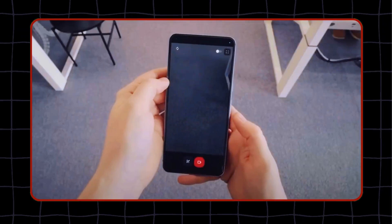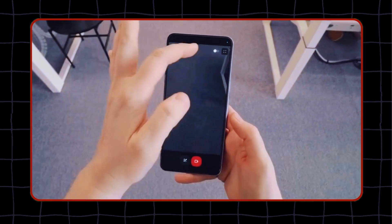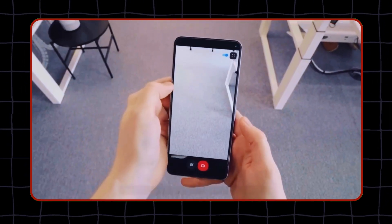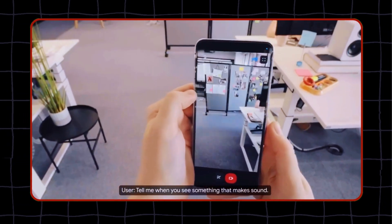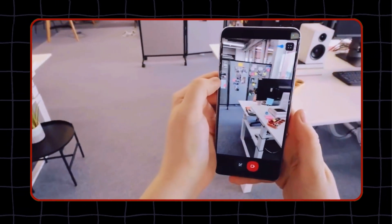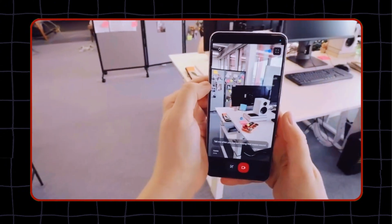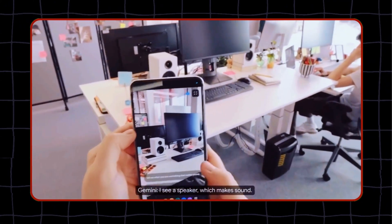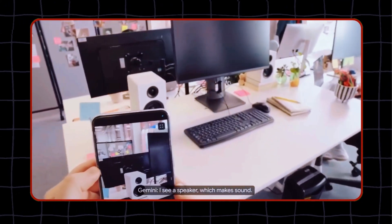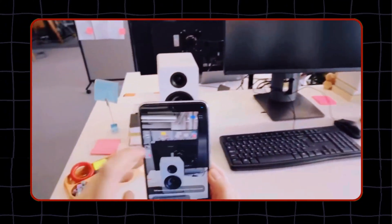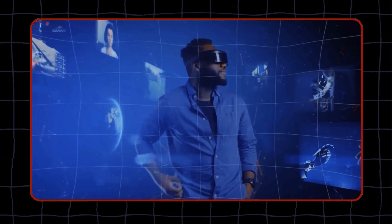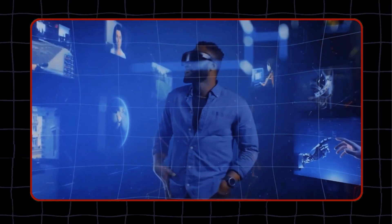For example, a visually impaired user can use 4M to receive detailed verbal descriptions of their surroundings captured through their device's camera, while also being able to input commands via voice or text. This will make technology more inclusive and adaptable to different user needs and preferences.